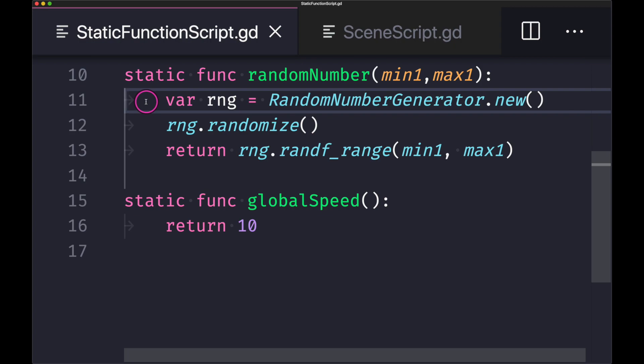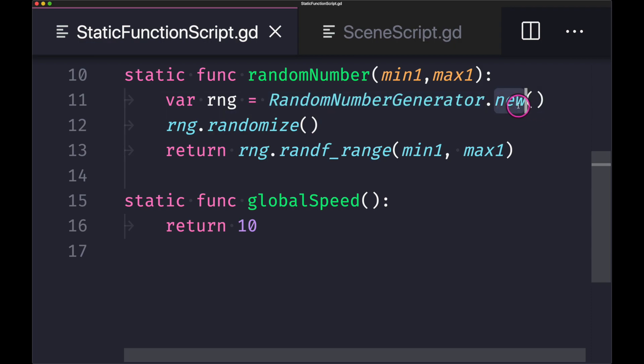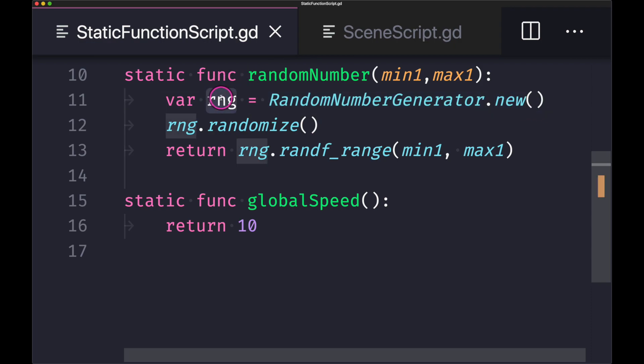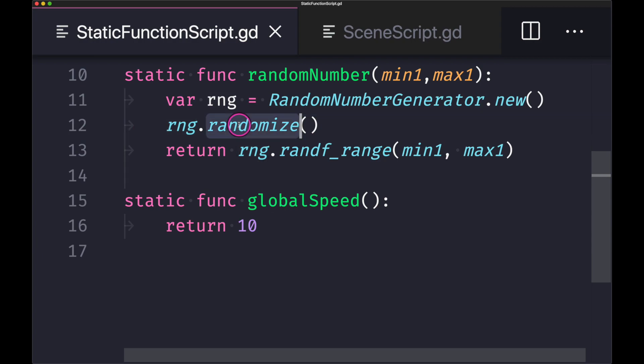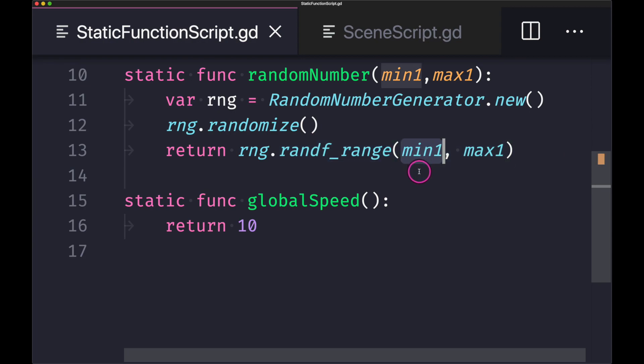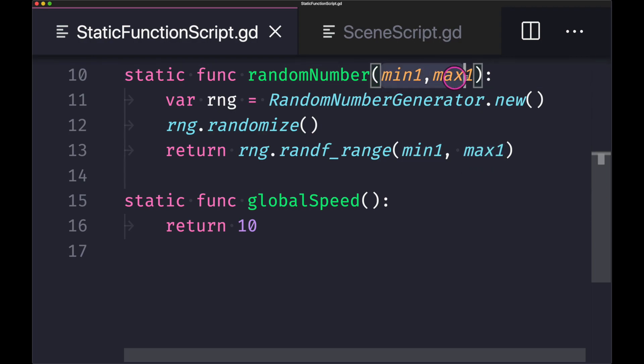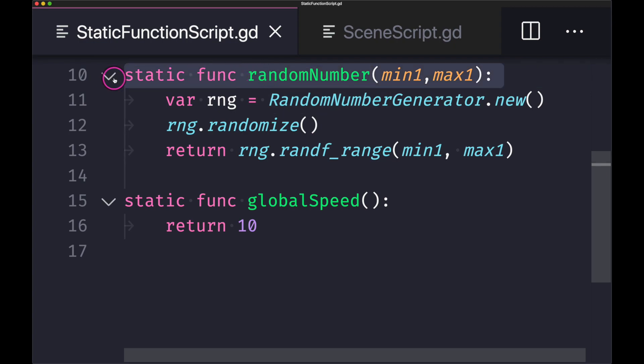So to use the random number generator you first have to create a class object. In this case we use the globally accessible random number generator class, followed by the new method. In our RNG, which is short for random number generator, we go ahead and we randomize and then we call in a range. And as you notice here we have two parameters min1 and max1. As you can see here at the top, these are the parameters we're accepting into a random number generator.